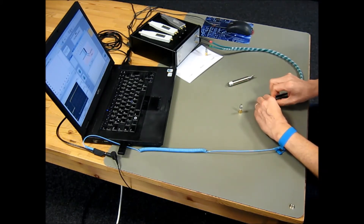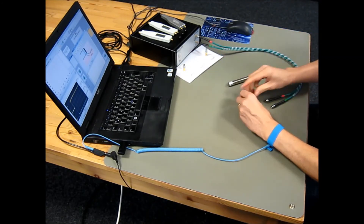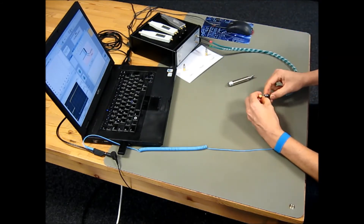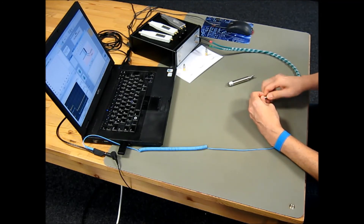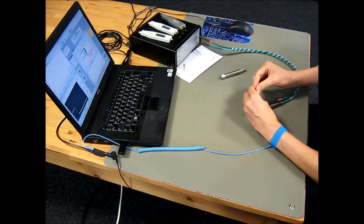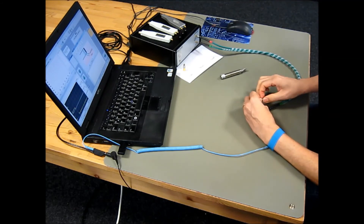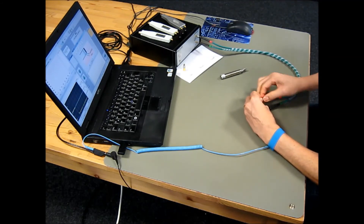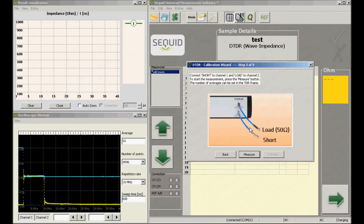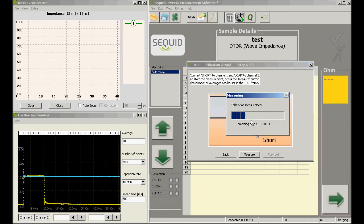Channel 2 is terminated with the load standard, so we have a cyclic exchange of the three calibration standards. Now channel 1's reflection is inverted, and channel 2 is a straight line due to the load termination — all energy is absorbed and nothing is reflected.